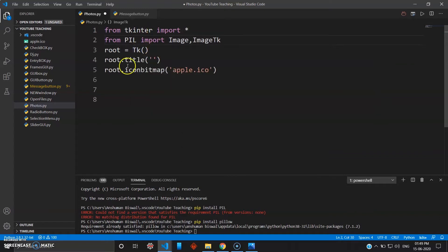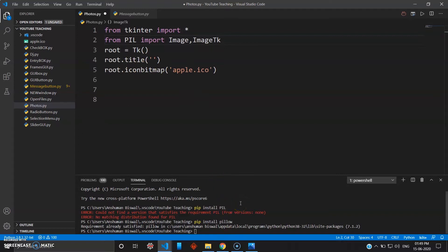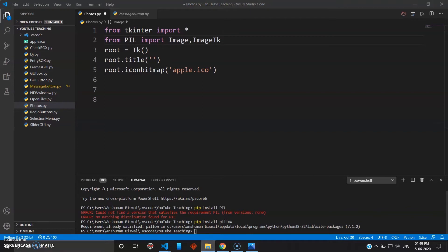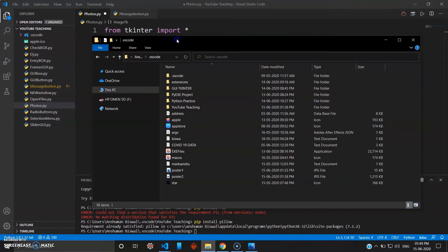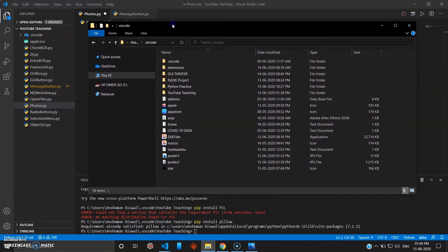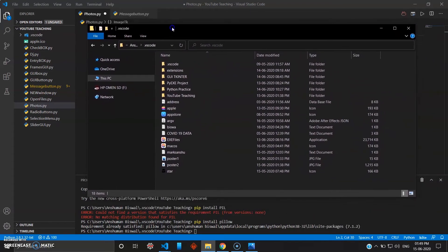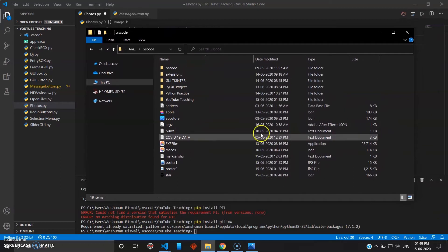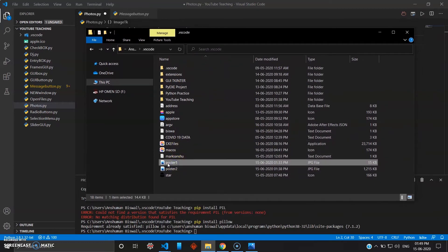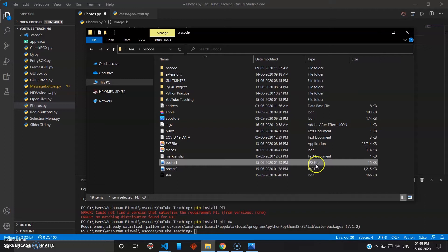You have to make sure that the pictures you are going to use are in your same python directory when you created this program. You can see here my directory is .vscode. In previous videos I explained how the directory works. Here you can see I'm going to use poster1 and poster2, which are JPG files.